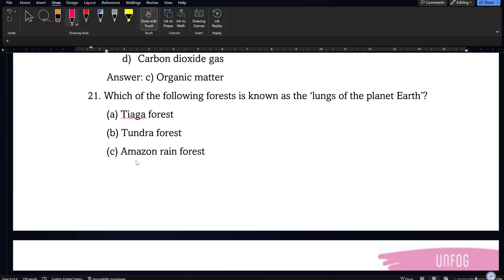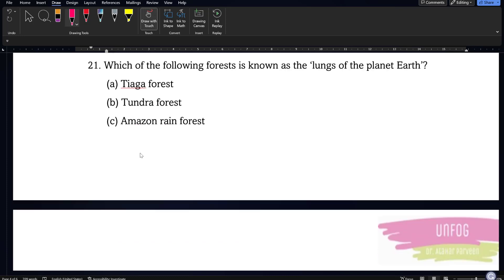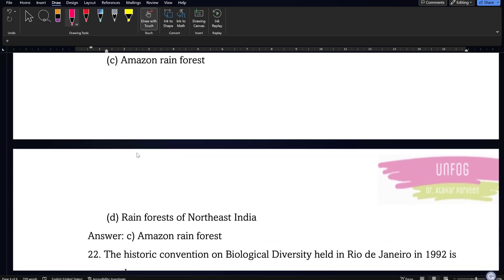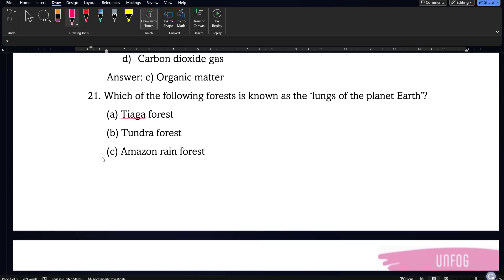Which of the following forest is known as the lungs of the planet Earth — tiger forest, tundra forest, Amazon rainforest, or rainforest of northeast India? The correct answer is the Amazon rainforest. You should remember that the Amazon rainforest is also known as the lungs of the planet Earth because of its immense diversity and because it produces so much oxygen from its vast number of trees.